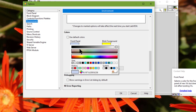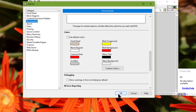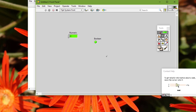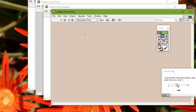If we select something a little different than the existing color and click OK, then create a new VI, the block diagram front panel has that new color.